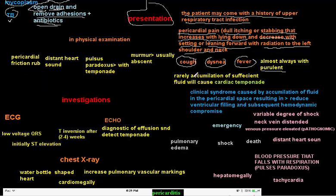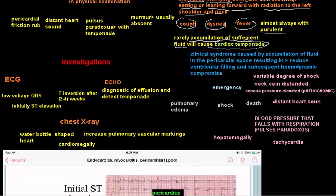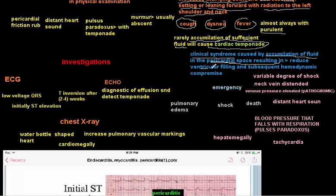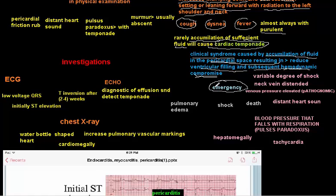Rarely, sufficient accumulation of fluid causes a condition called cardiac tamponade, which is an urgent condition. Cardiac tamponade is a clinical syndrome caused by accumulation of a large amount of fluid in the pericardial space, resulting in reduced ventricular filling and subsequent hemodynamic compromise. This makes sense because the excess fluid reduces the ventricles' ability to receive an adequate amount of blood. It is an emergency.